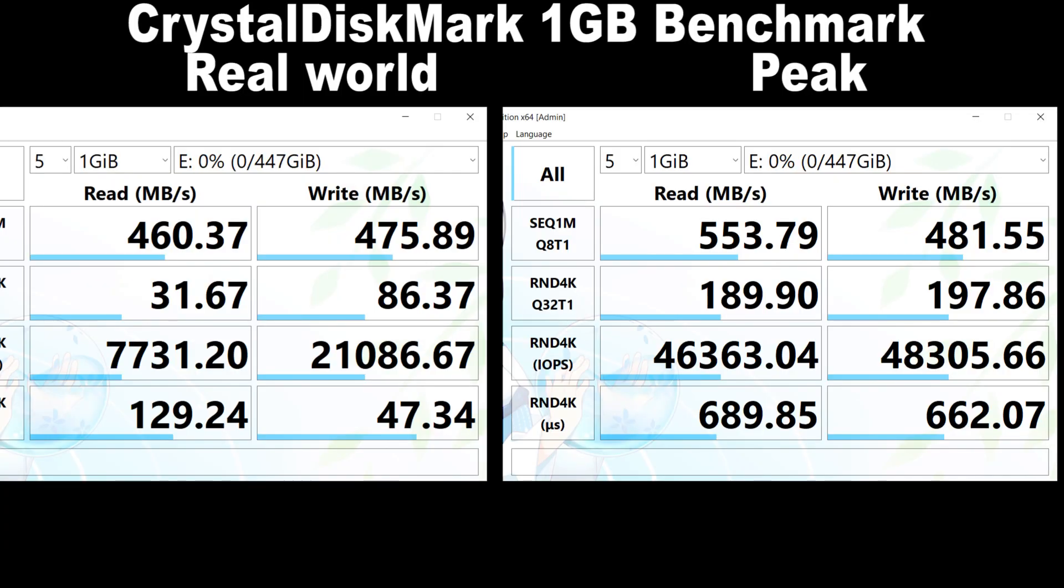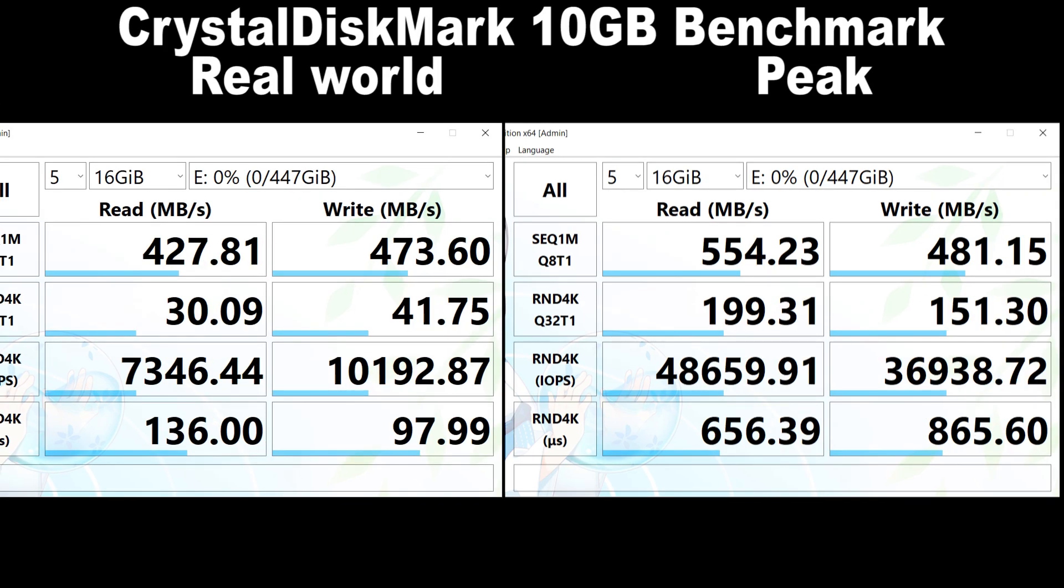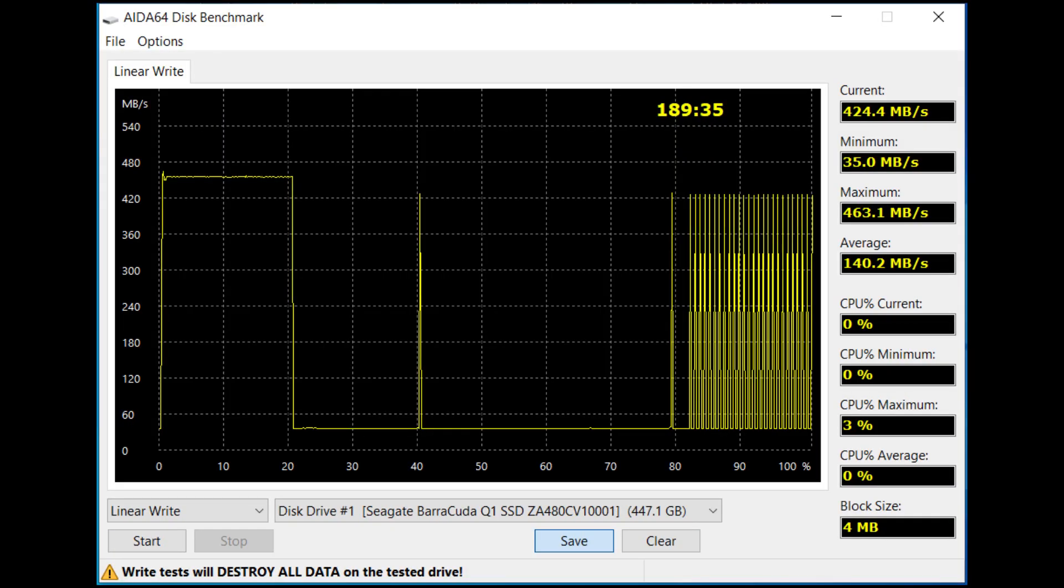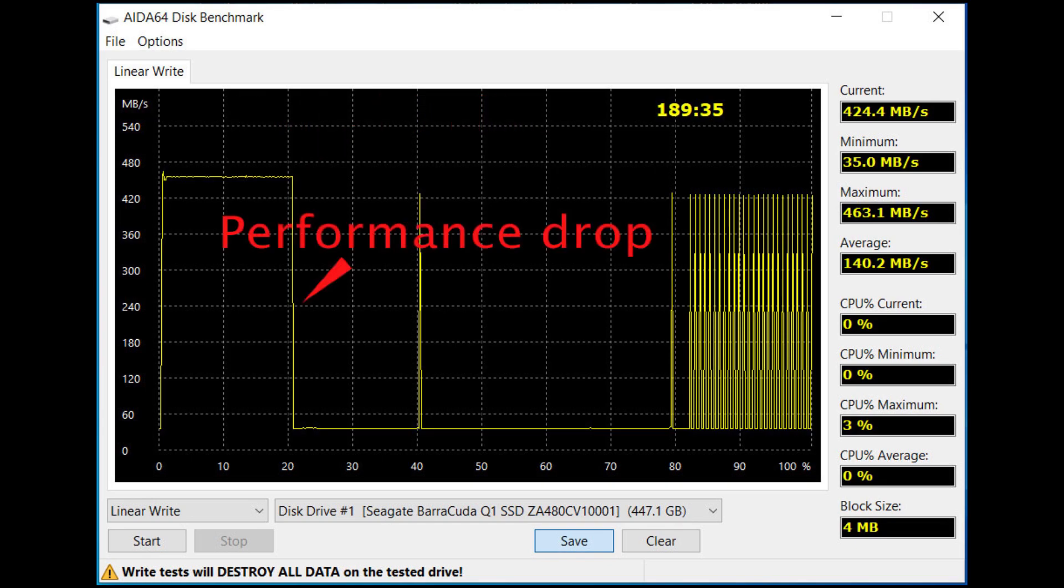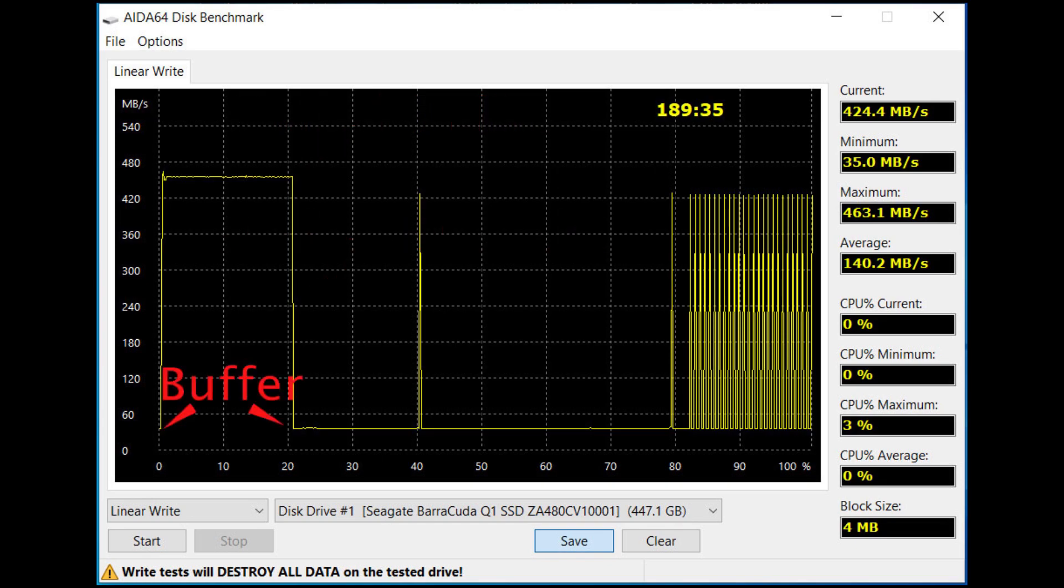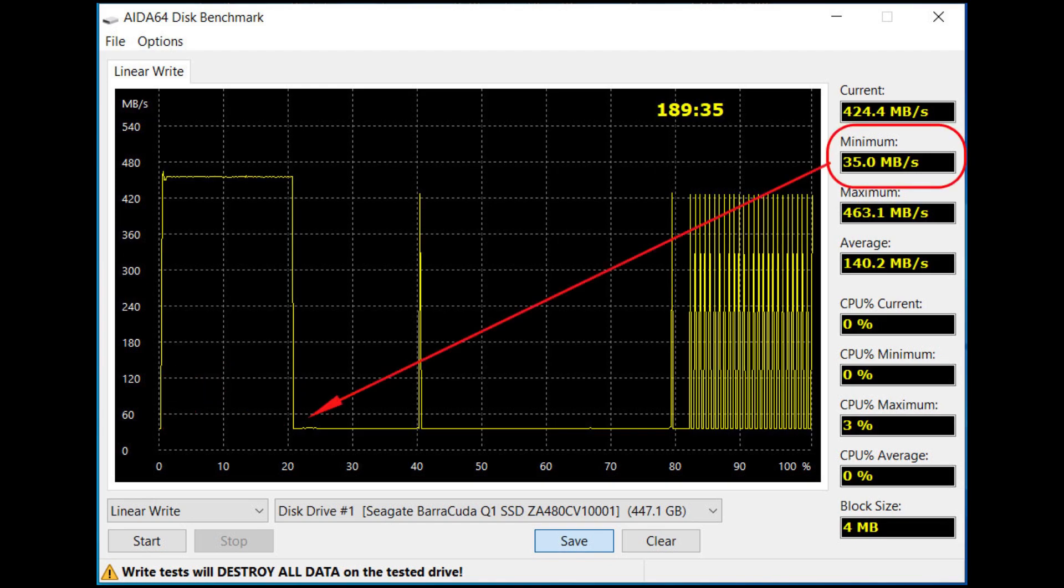But when you start the AIDA Disk linear write, you see that after exhausting its SLC buffer, it drops sharply on the write speed. The SLC buffer is about 20% of the drive, so around 90 to 100 gigabytes. After that, it drops to just 35 megabytes of write speed.